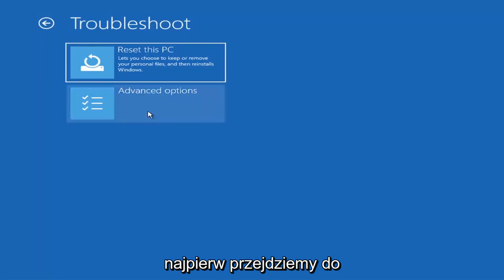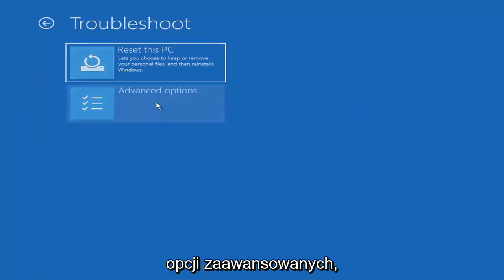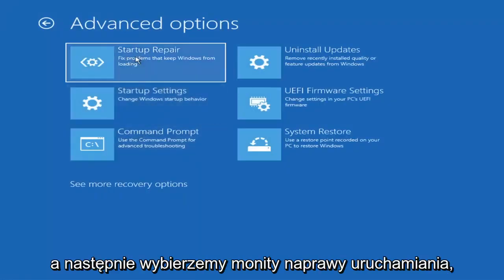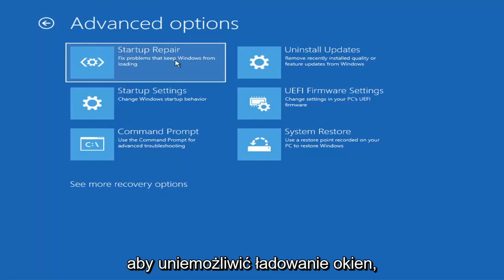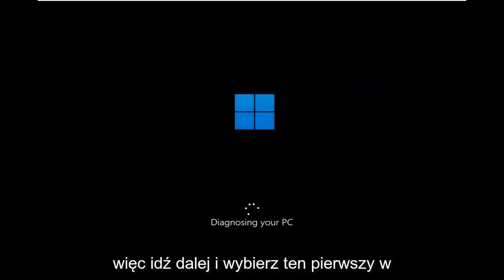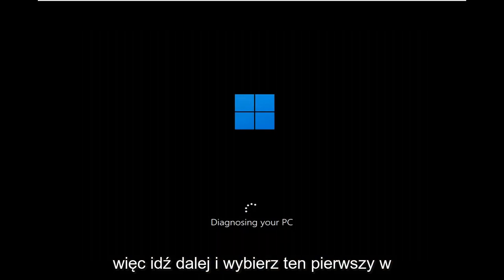The first option we're going to look at is under Advanced Options — select Startup Repair, which fixes problems that keep Windows from loading. Go ahead and select that first.